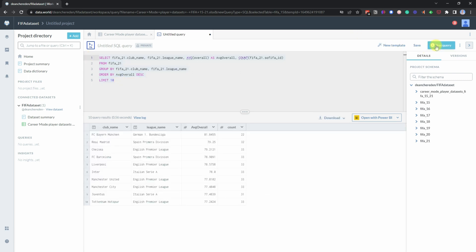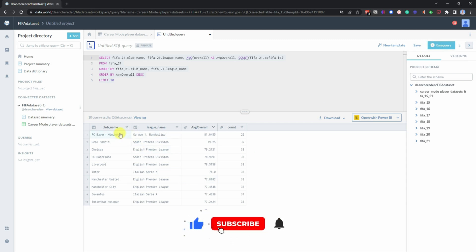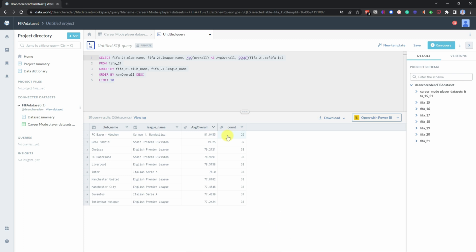And then what we can see here is Bayern Munich are the top club with overall players of 22 of them overall of 81.